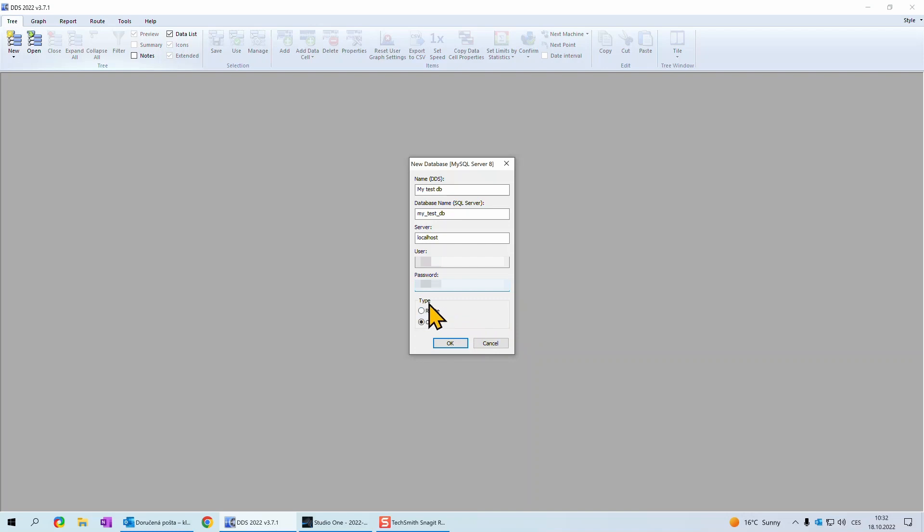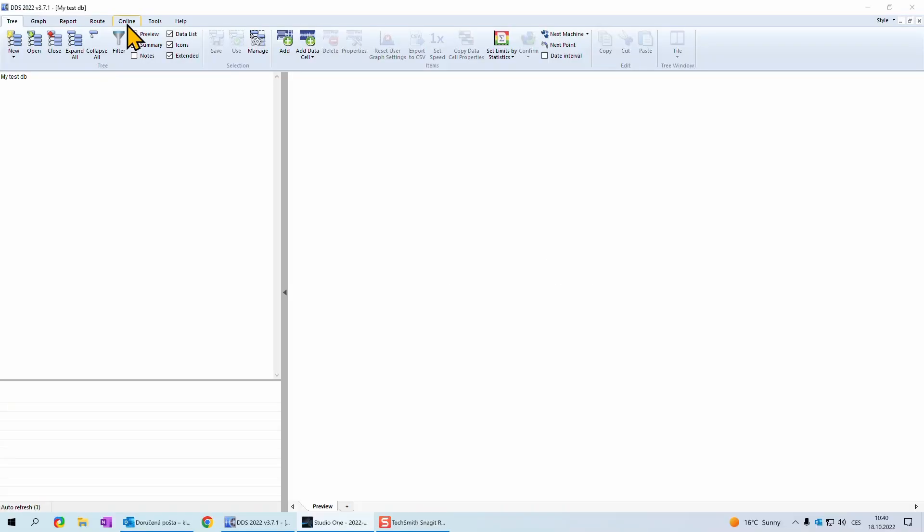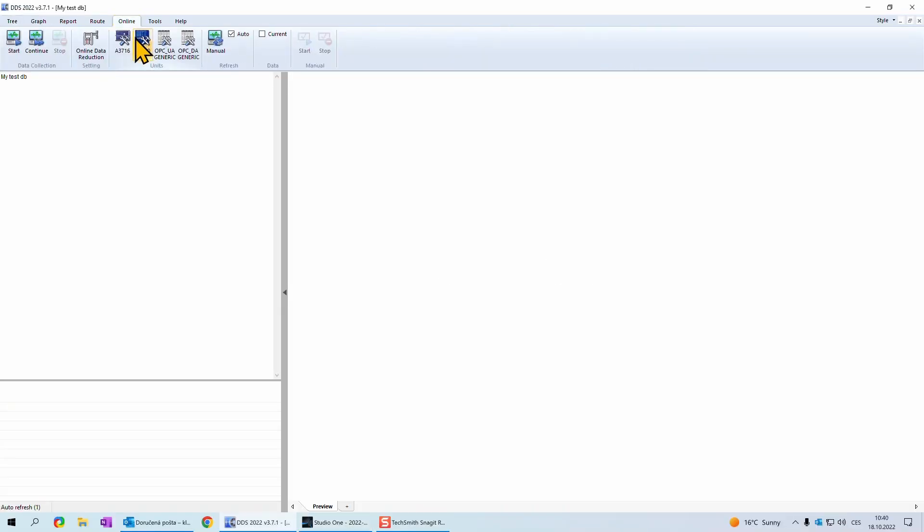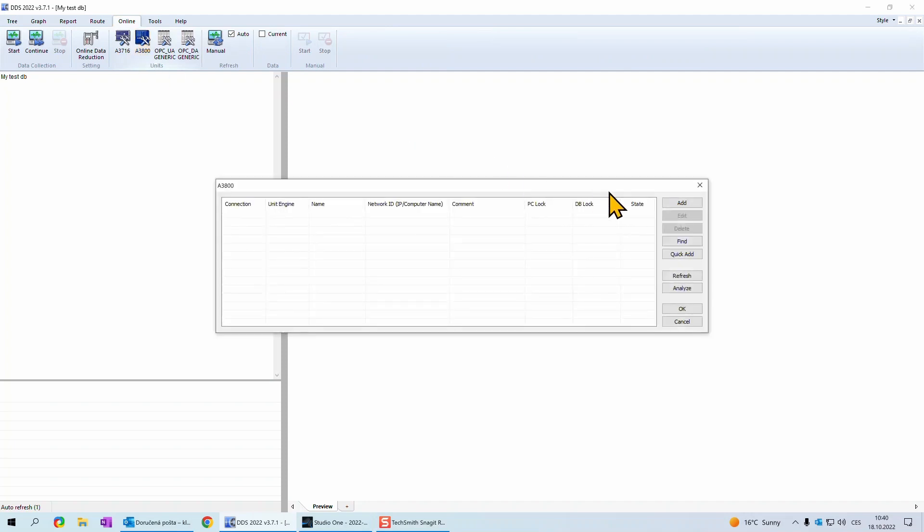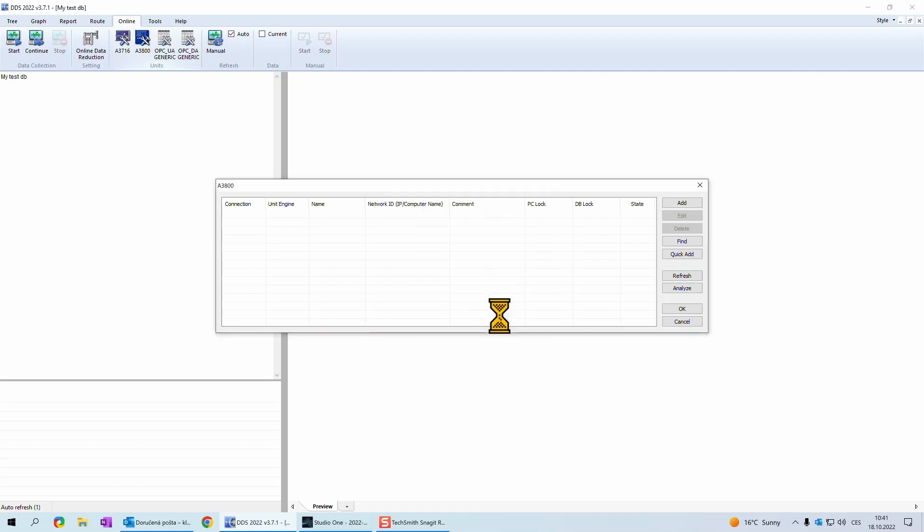You can find it in manual for online monitoring systems. Keep in mind, you need to choose type online for online units, otherwise you will not see online tab in these options. Click OK and you will get new database window. Now it is needed to add online unit to this new database. Click online tab, choose your online unit type. Click on add button and fill in network ID. It is unit's IP address. Fill in also DDS name. It is name of online unit shown in DDS. And confirm it with OK.